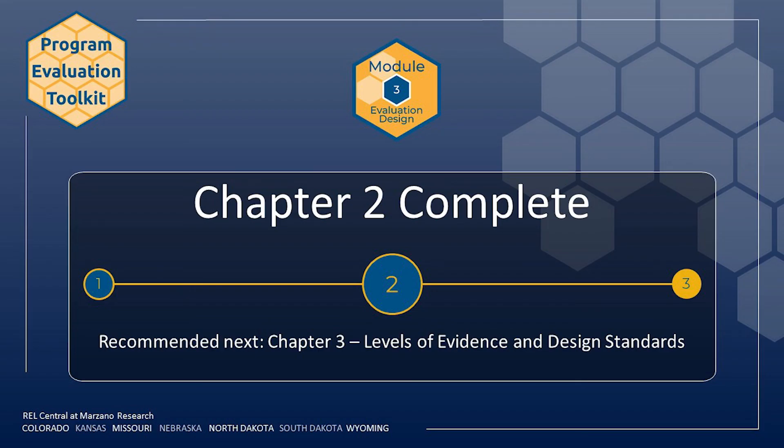Next, in Chapter 3, you will learn about evidence of effectiveness and design standards.